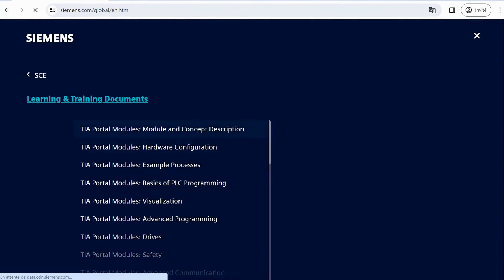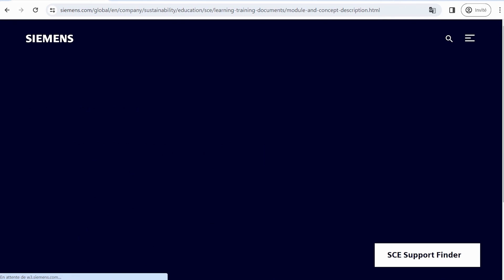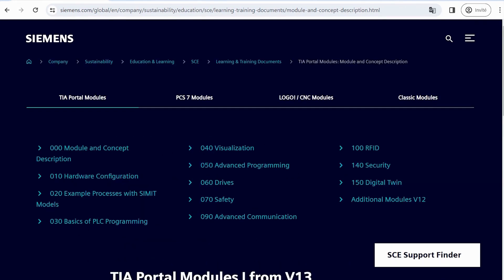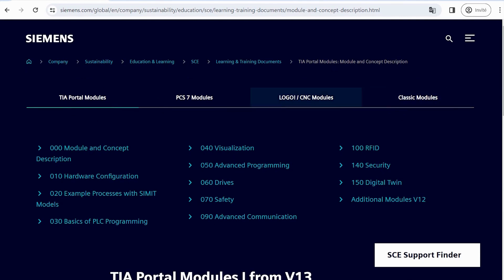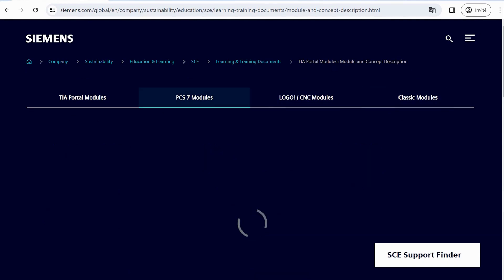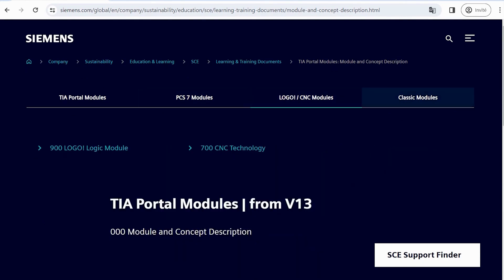TIA Portal Modules, Module and Concept Description. On this page, all available modules are presented, and by selecting a module, you can explore the topics it covers.